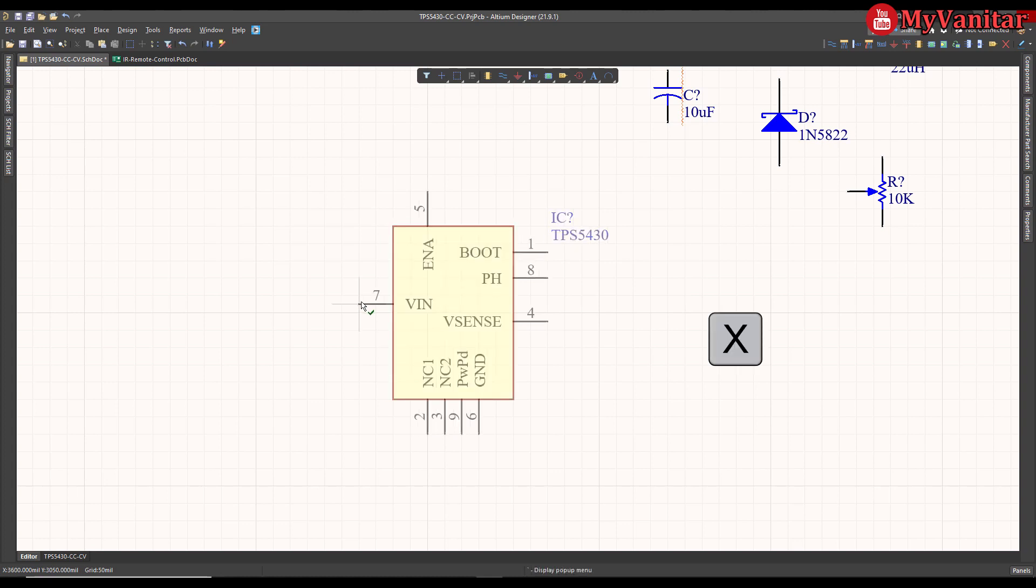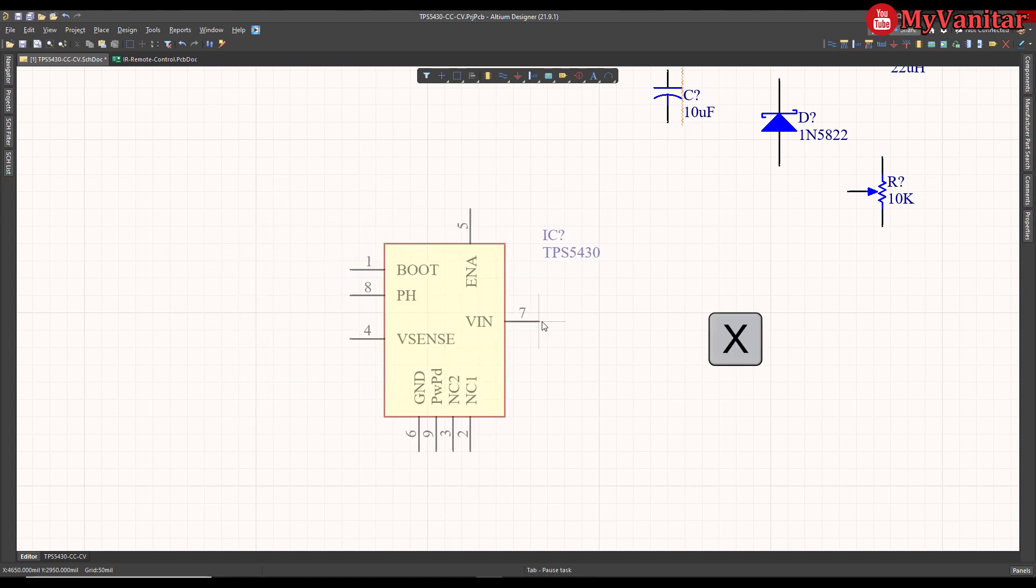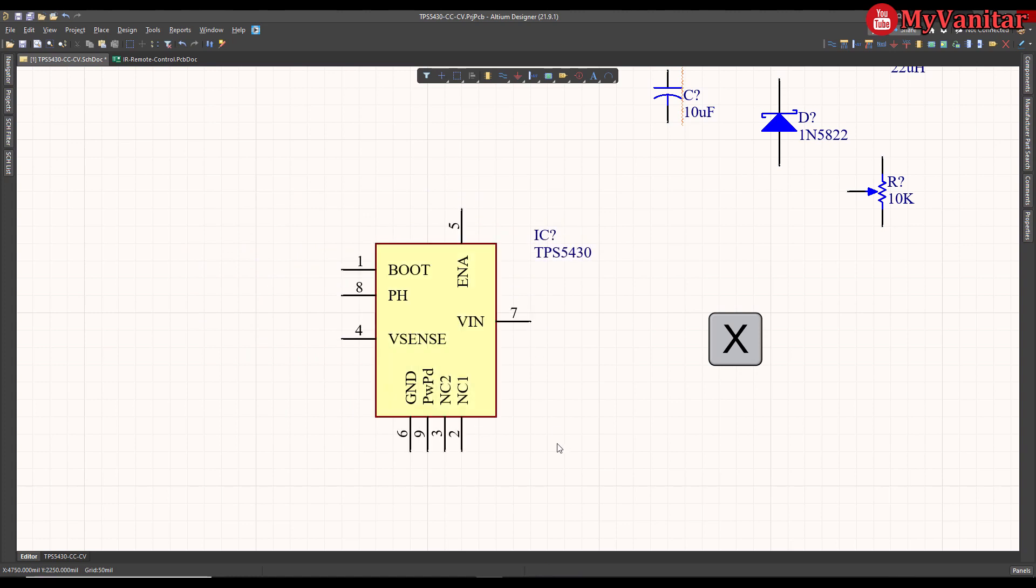So the solution is to mirror the component. To mirror the component, just select the component on the fly and then press the X key. And there we go. Now this is my favorite. The VIN pin is on the right and these pins are on the left.